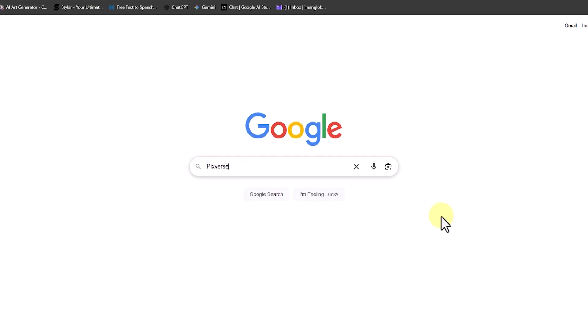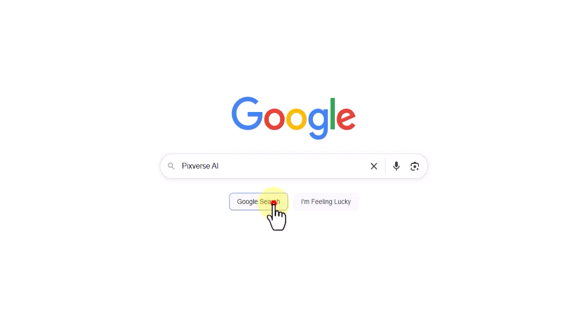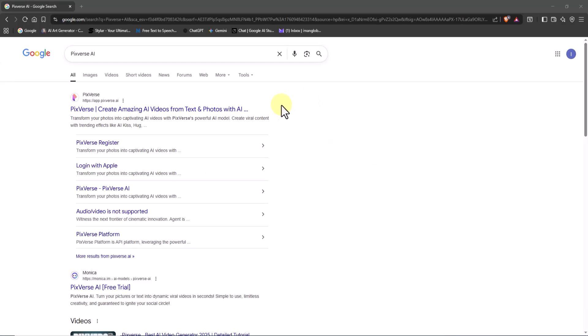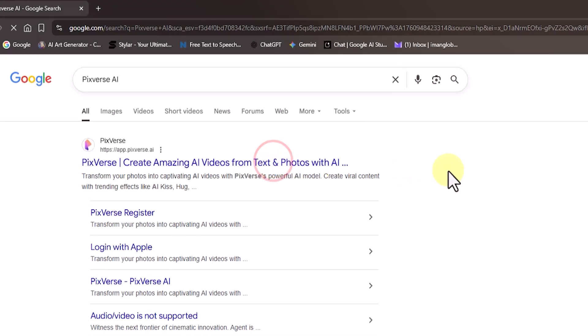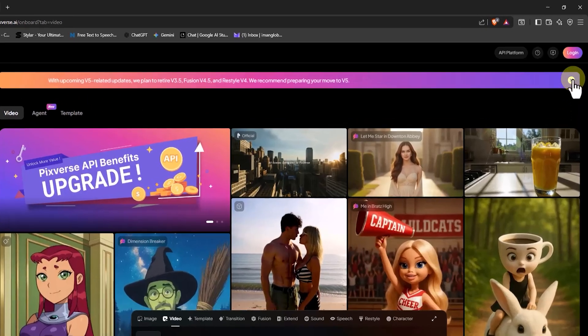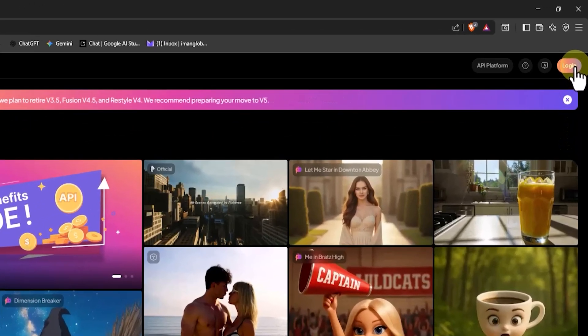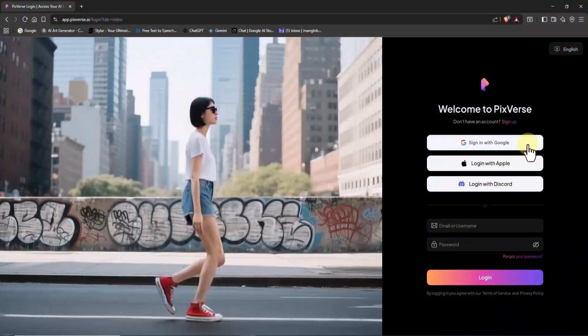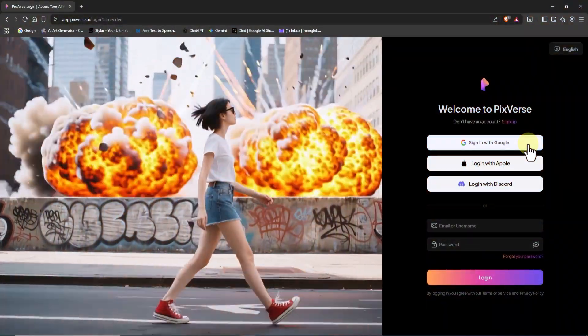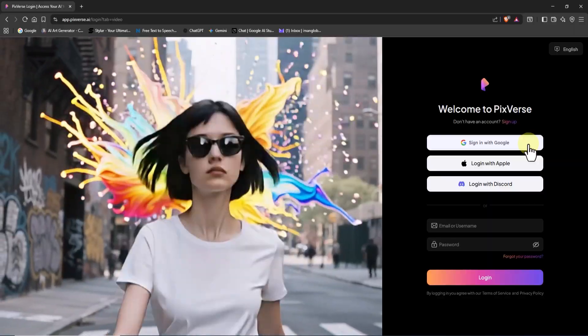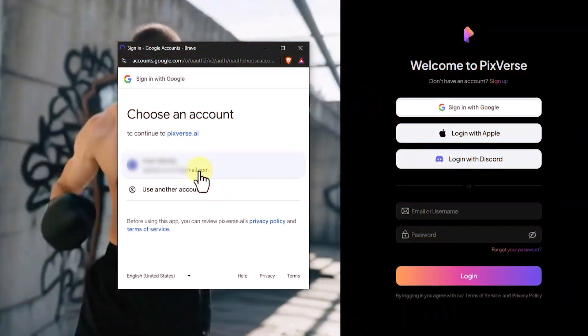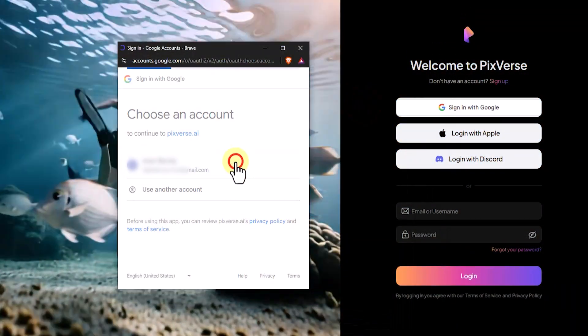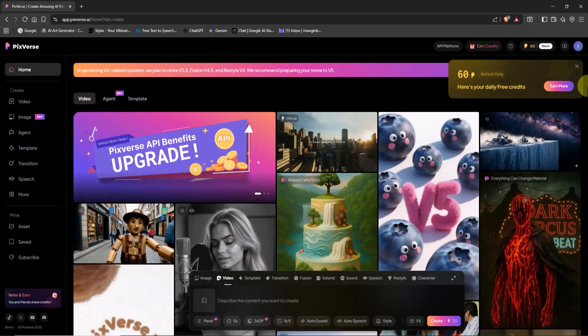First, I searched for Pixverse on a web browser. In just a few seconds, I can access its official website. With excitement, I click the login button at the top right corner. You can sign up or log in using your Apple, Discord, or Google account. I click sign in with Google, select one of my Gmail accounts already logged into the browser, and sign in.